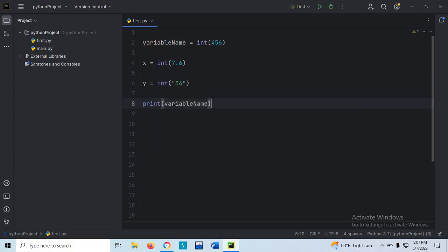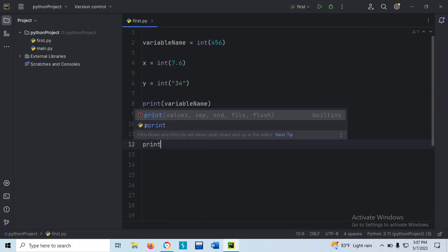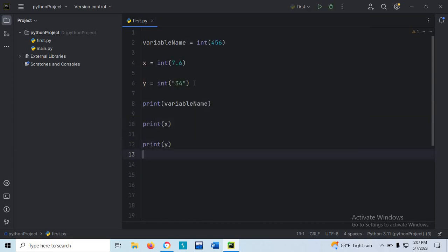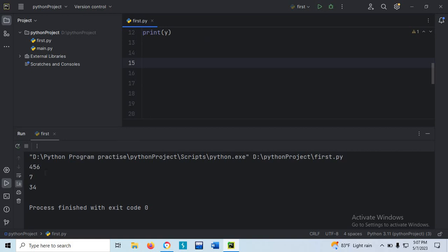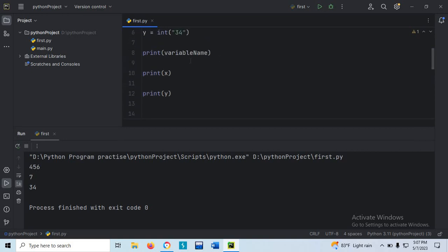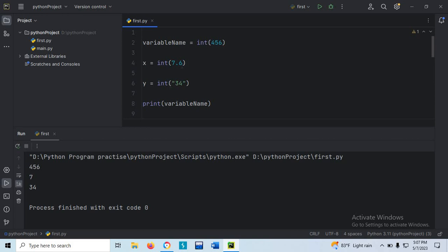Let's print variable x and variable y and see the output by running. Here you can see 456. The value 7.6, although it looks like a float value, we have performed casting — 7.6 will be the integer value and variable x stores integer value. Similarly, variable y will store the integer value of 34, not the string value.